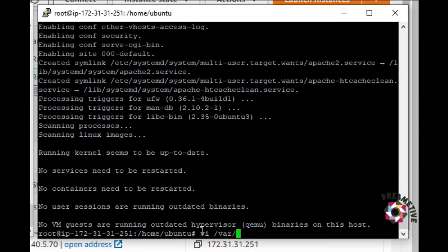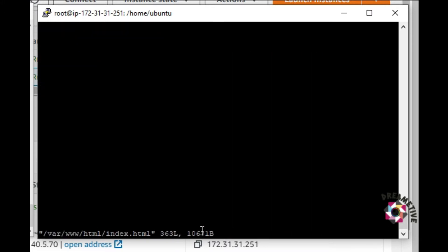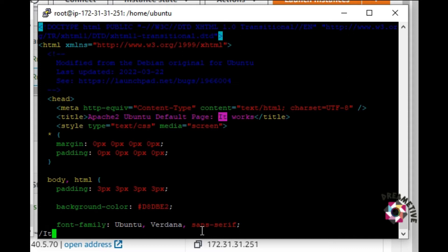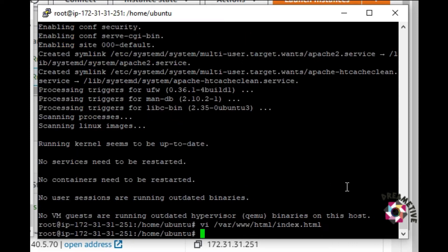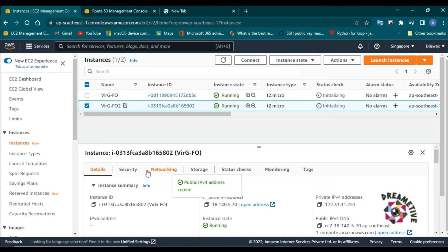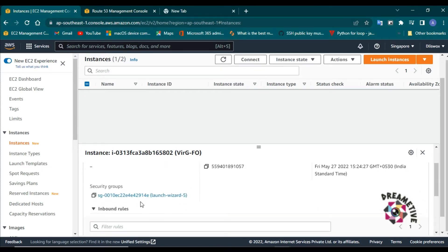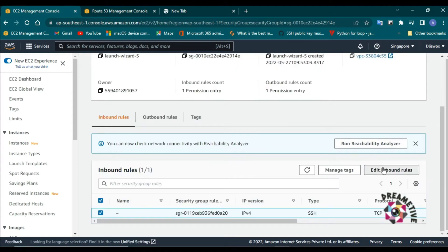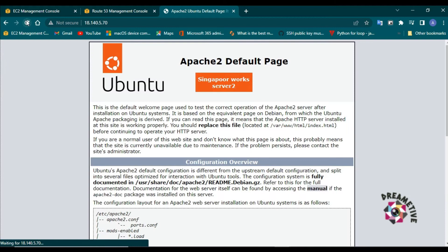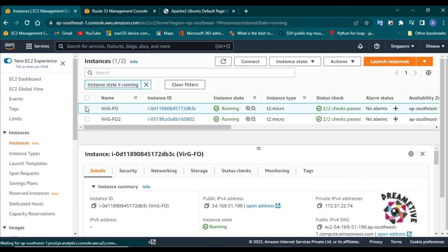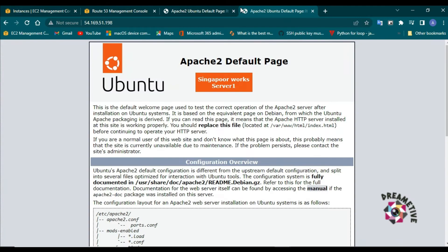I will do the same thing on my second instance where Apache 2 is installed. I'll go to the same path and search for 'It works'. I will change it to 'Singapore works server 2' and restart the Apache 2 server. I'll copy the IP. Before I paste the IP on another tab, I have to edit my security group and enable all traffic for the demo. Now when I copy the IP and paste it, the Apache server is up. Copying the other machine's IP, I can see two Apache default pages: Singapore works server 1 and Singapore works server 2.